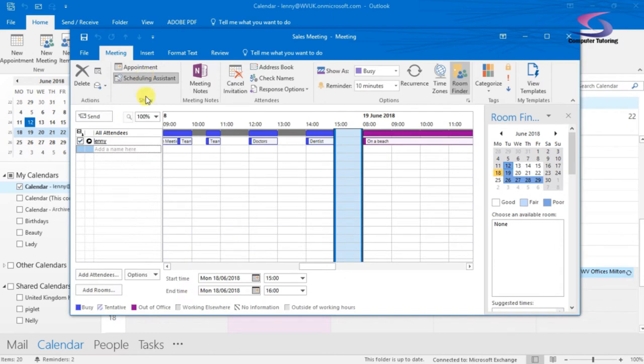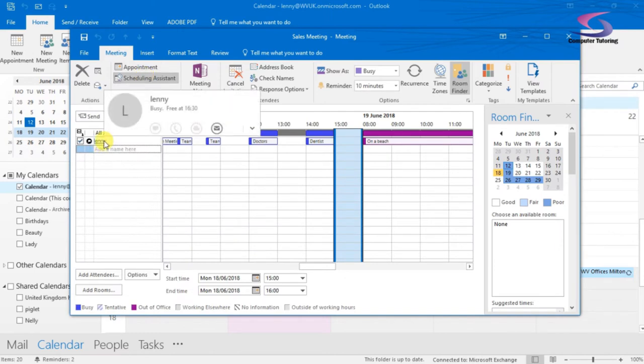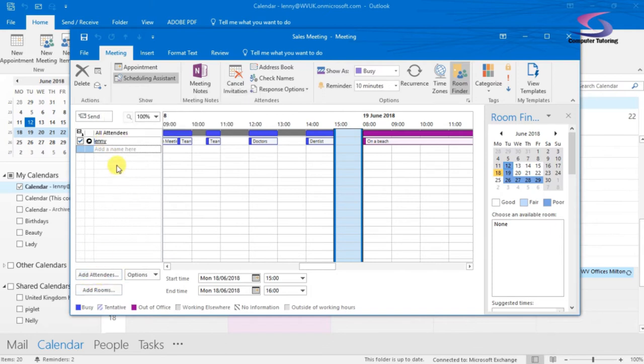We're going to click on Scheduling Assistant. And at the moment, I'm the only one in the meeting. My name is Lenny, Lenny for Lenovo there. So what I need to do is add attendees.